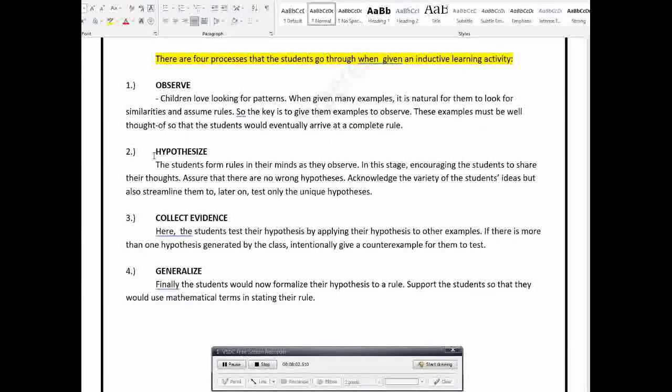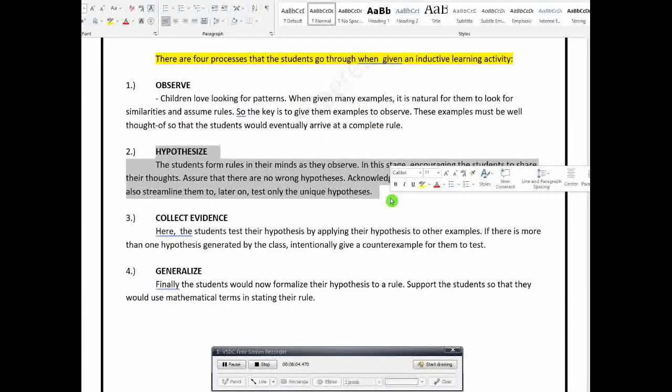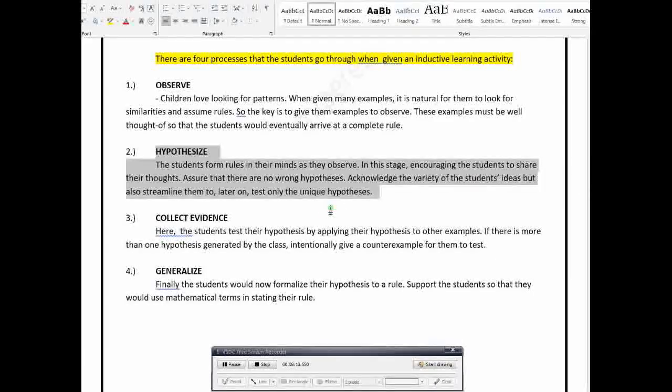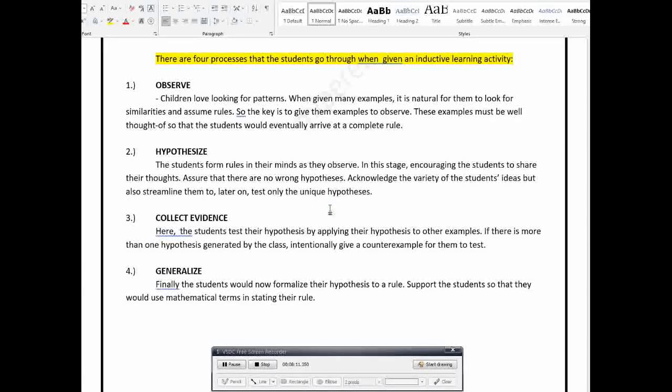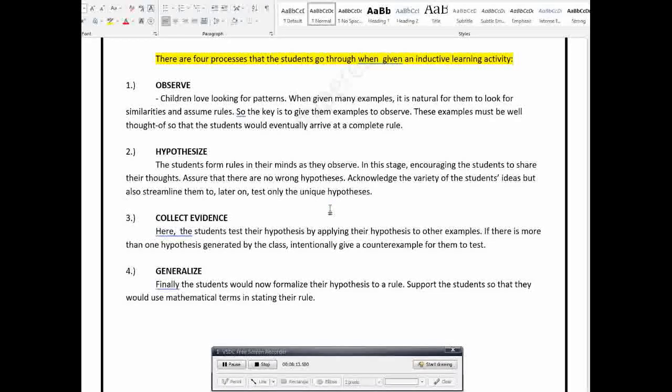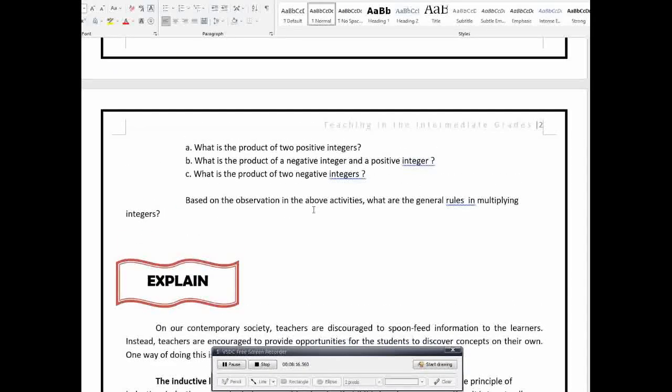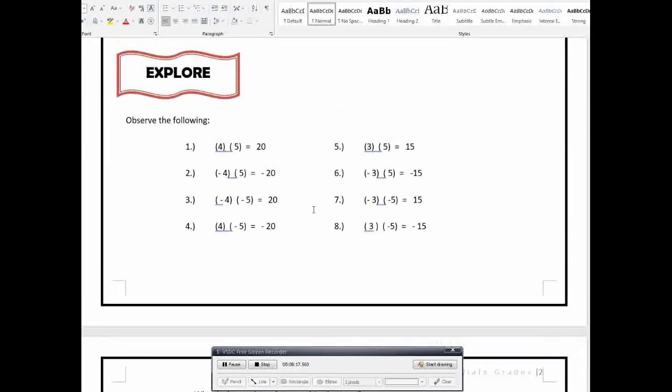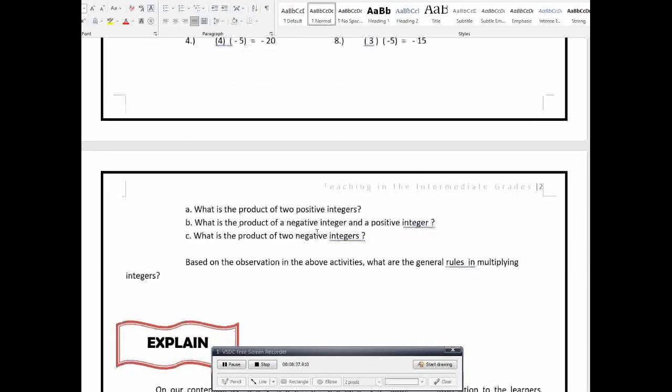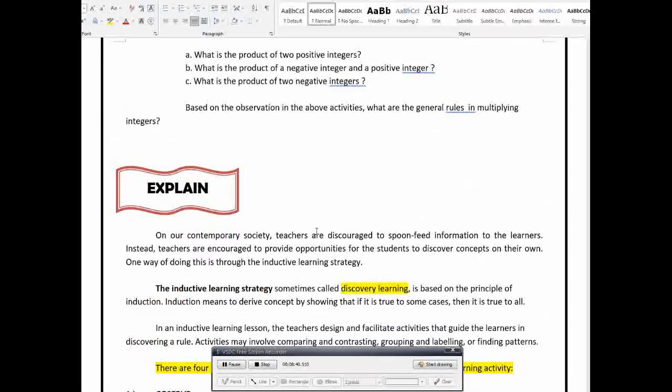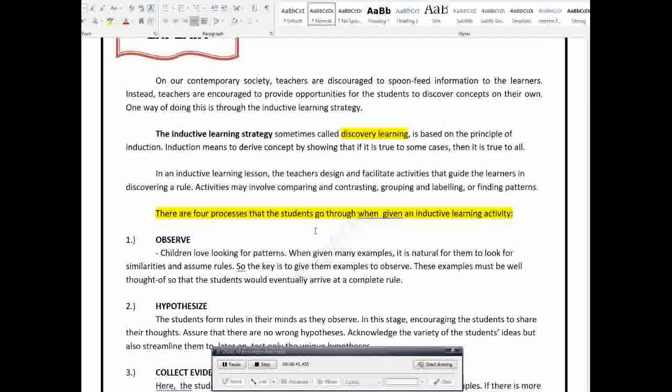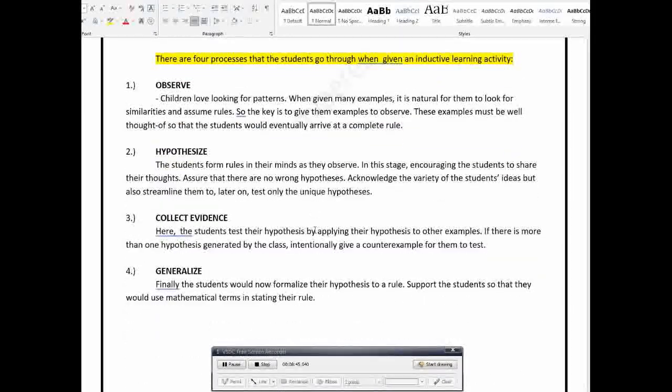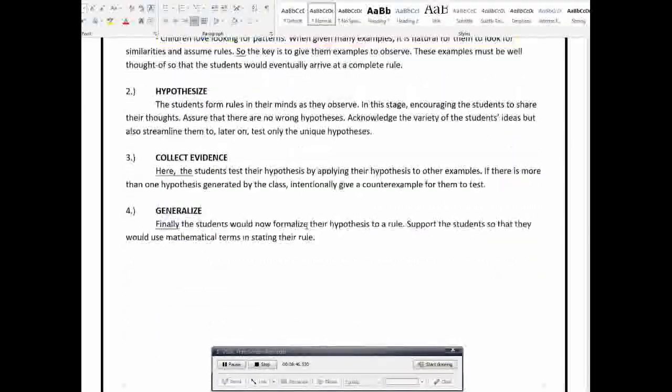So, kagaya ng kinawa natin dito. Diba? We make some observation first. And then, makikita natin na may mga similarities at may mga patterns. Then, after that, let the students give their hypothesis. Or mag-hypothesize sila. So, the students will form rules in their minds as they observe. So, in this case, pwede nilang sabihin, pwede na sila mag-hypothesize or make a guess here na, ay, kapag pareho pala ng sign, ang answer ay positive. Pareho pala dito ng sign, no? So, positive pa rin yung product. So, pwede nilang gawin yun. Pwede yun ang magiging hypothesis nila or guess nila for the possible rule, general rule.